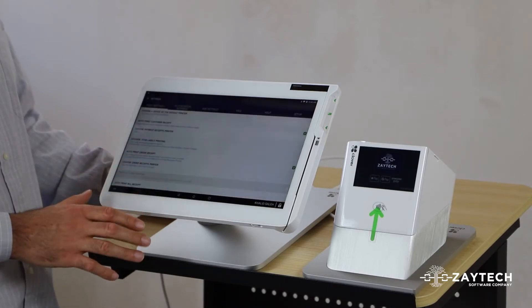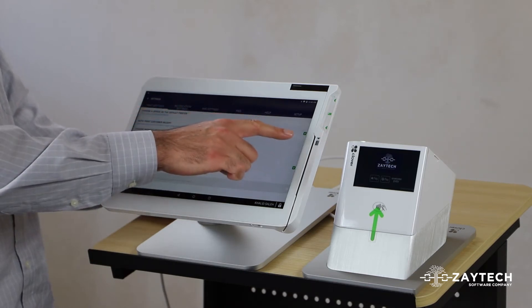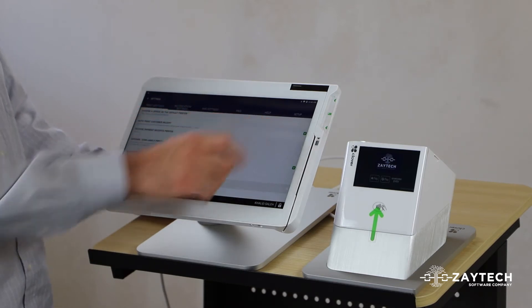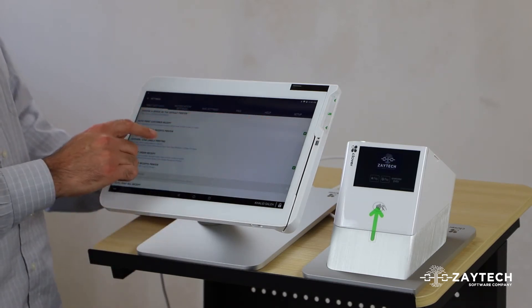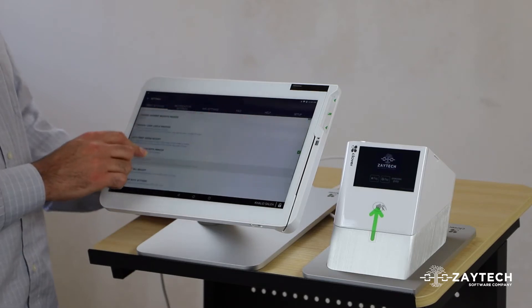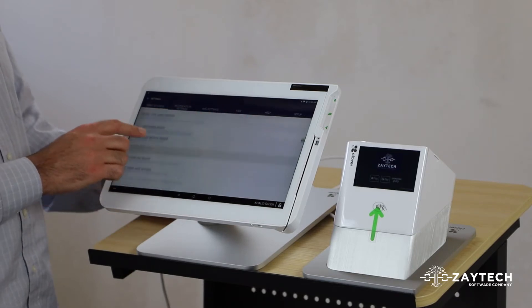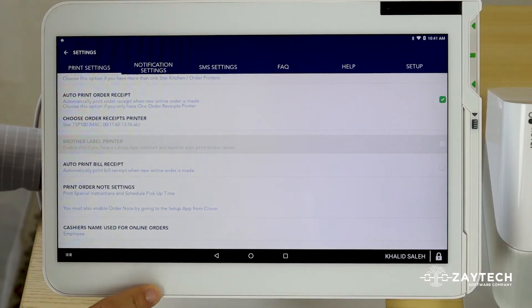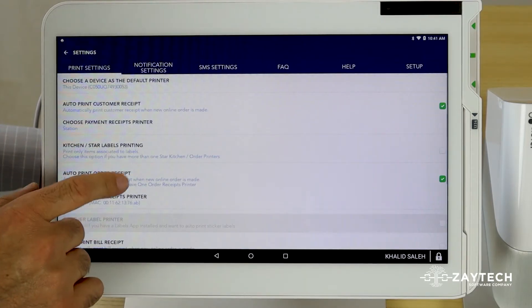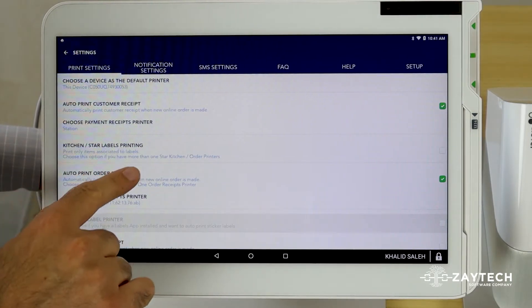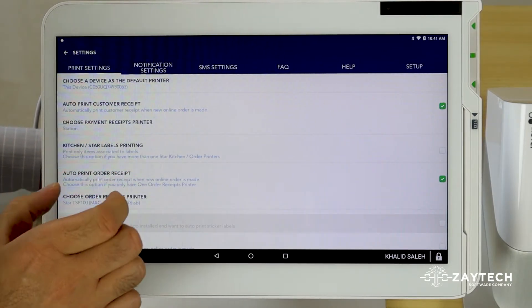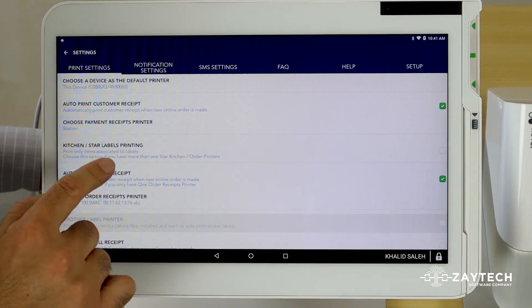Once you do that, you want to make sure auto print customer receipt is checked, auto print order receipt is checked. You want to make sure these buttons are checked so that the online orders automatically print. Go through these settings and read through them because it's very customizable.